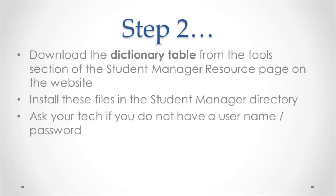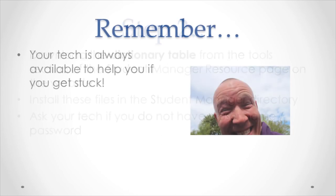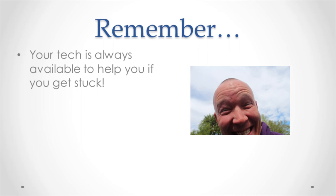Remember, if you have any problems, you can always talk to your technician and get help.